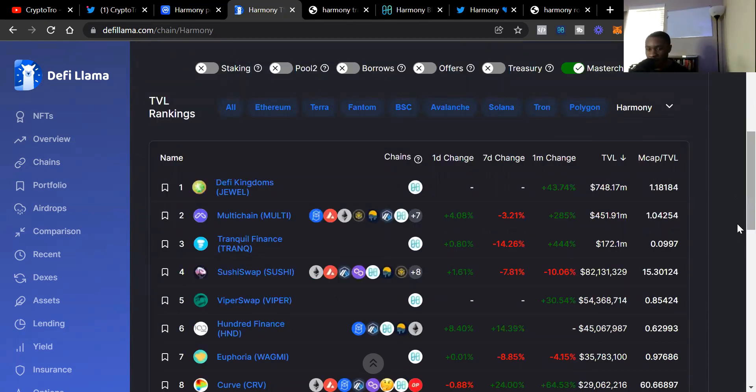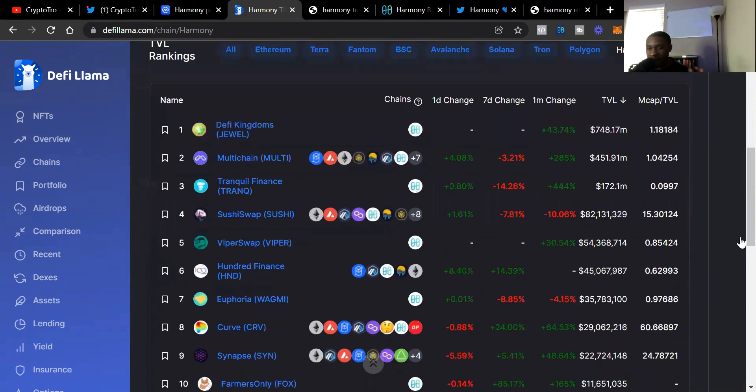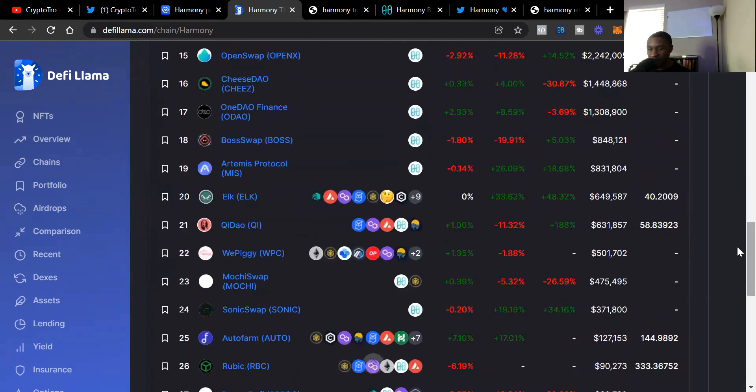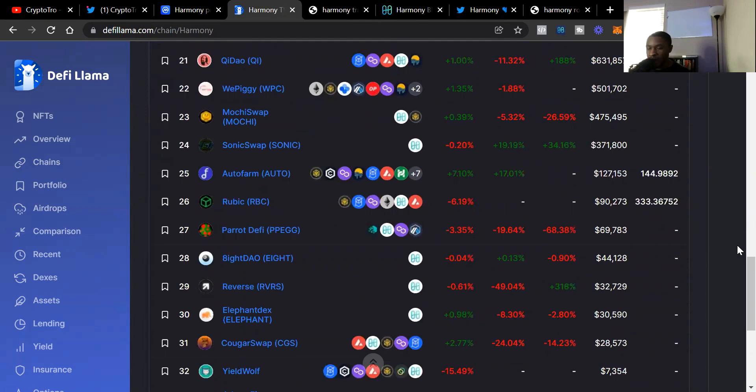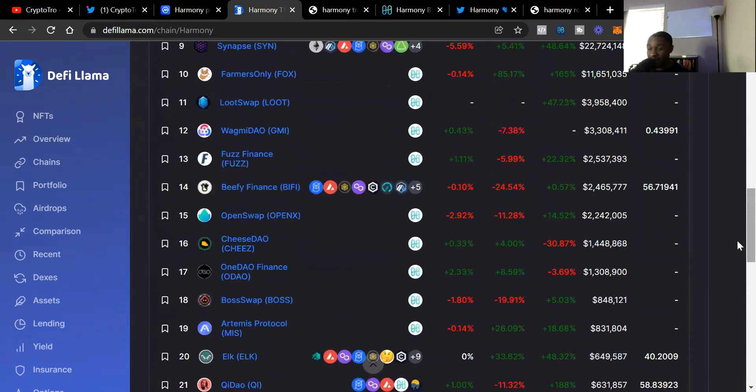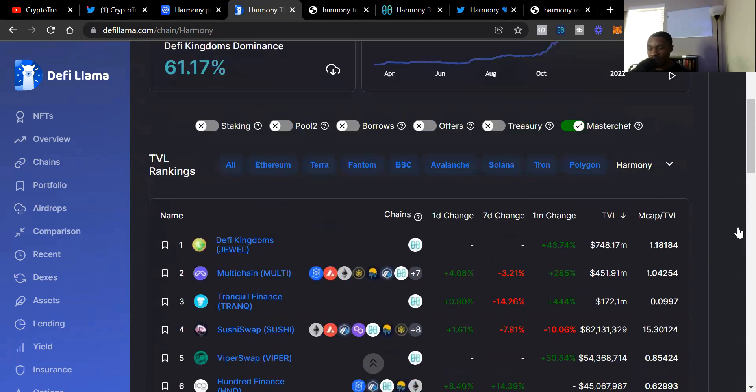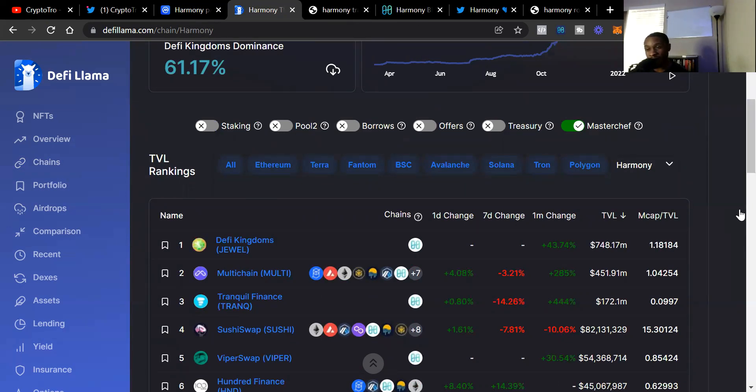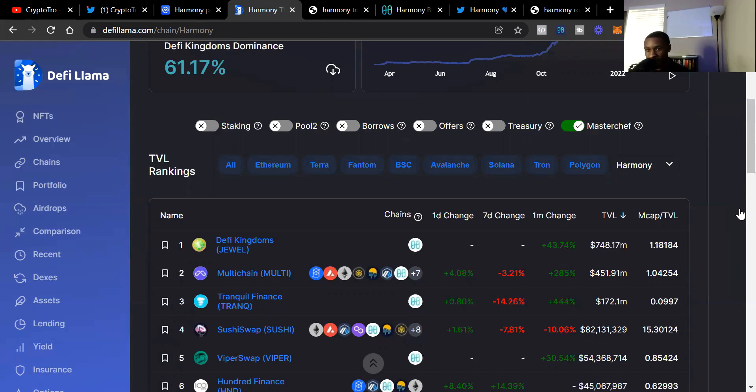We scroll down and see DeFi Kingdoms is first, then Multichain, and third is Tranquil. We can scroll down and see the different projects on Harmony ONE. I believe there's still more room to grow as we see more games come to Harmony ONE. Harmony ONE is the blockchain for games because of the low transaction fees and speeds. Although we do have some RPC problems, they are working on that as we speak. Those are good growing problems.